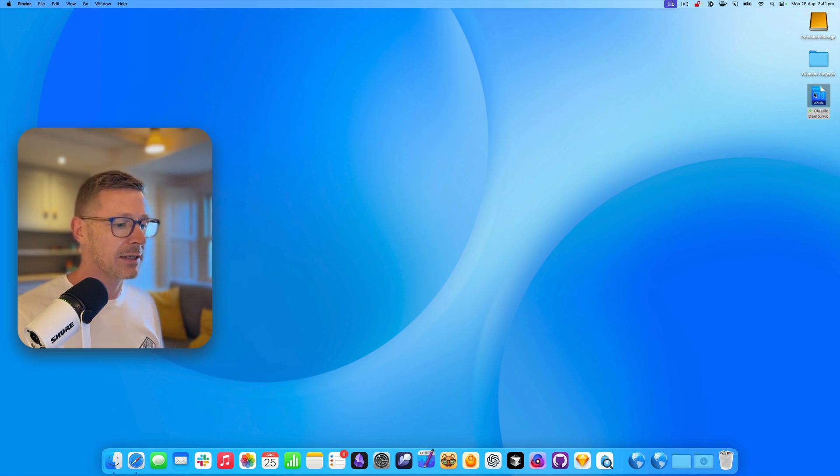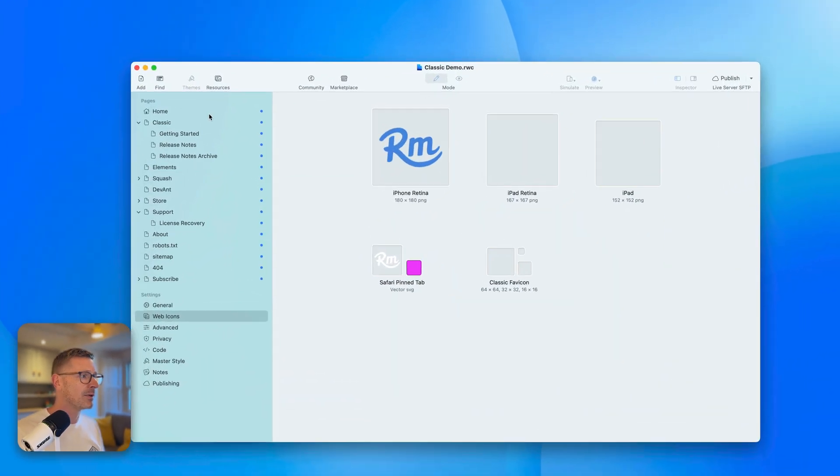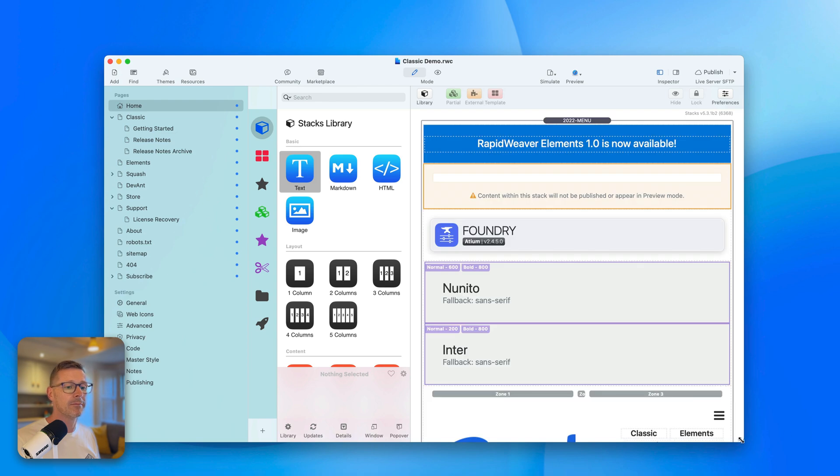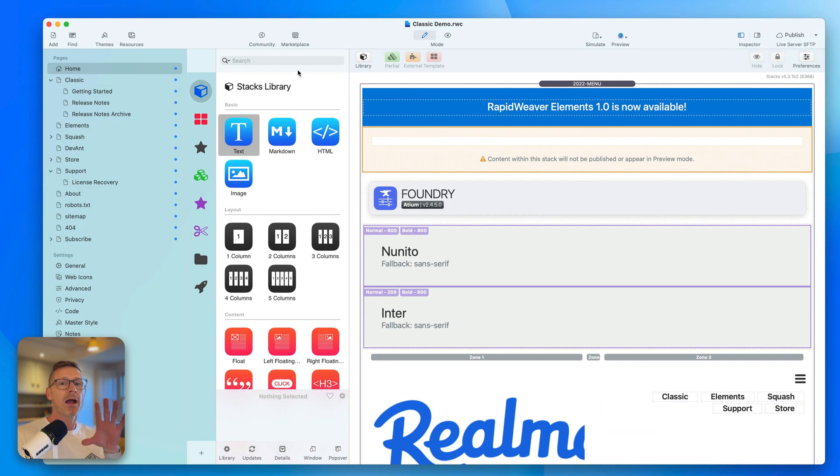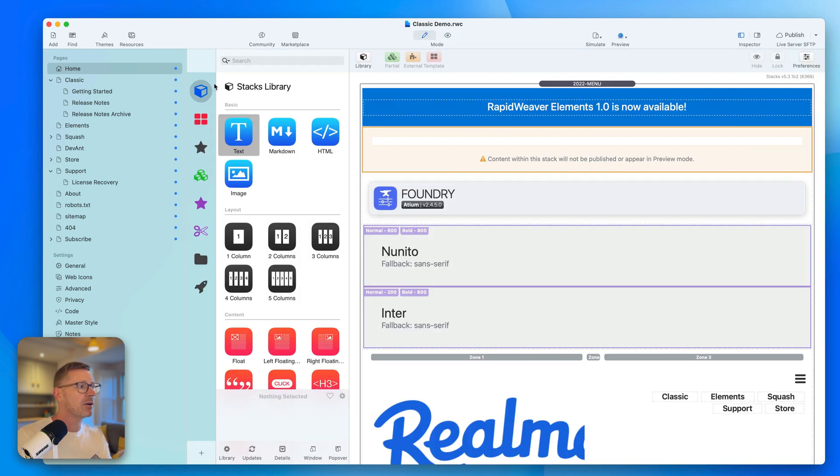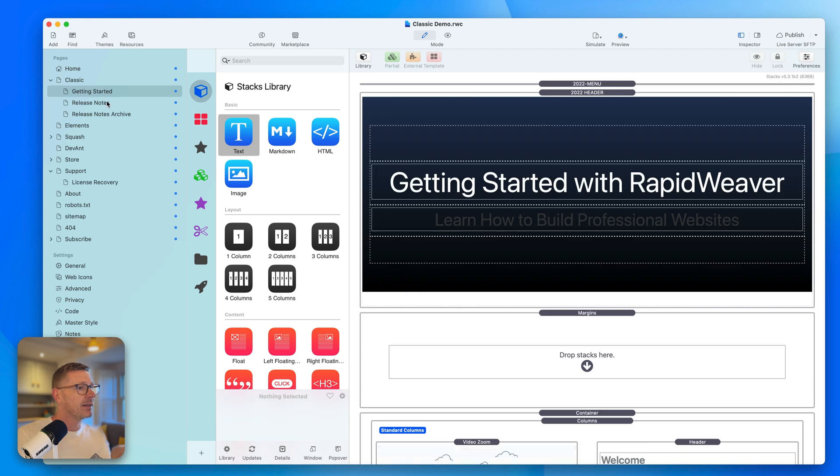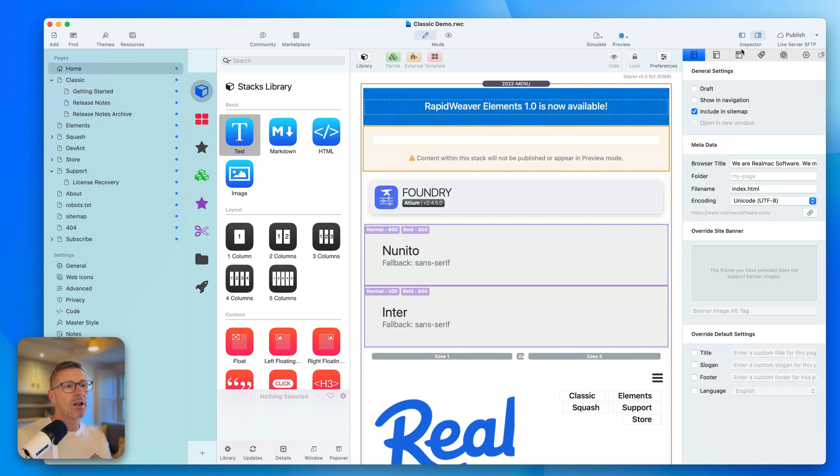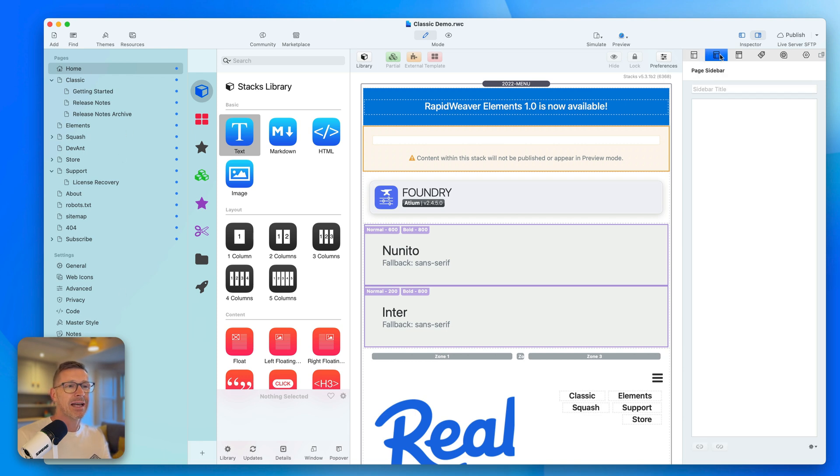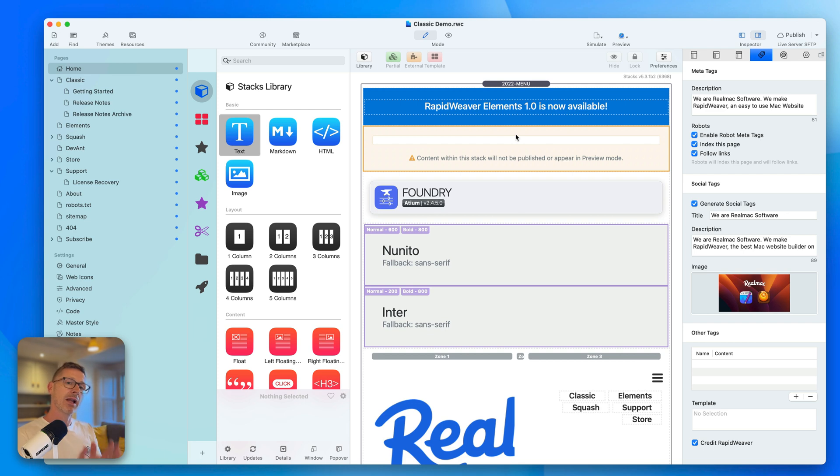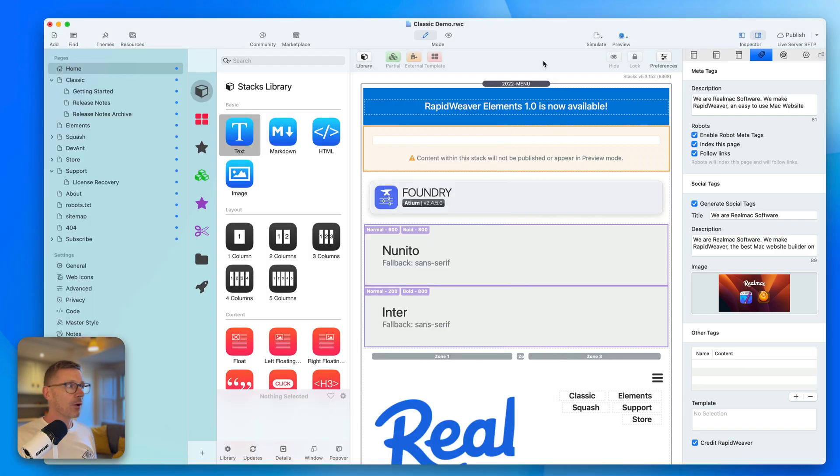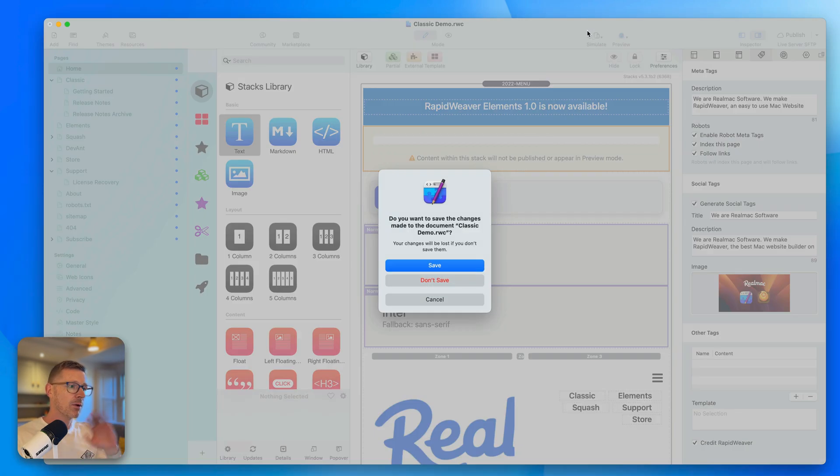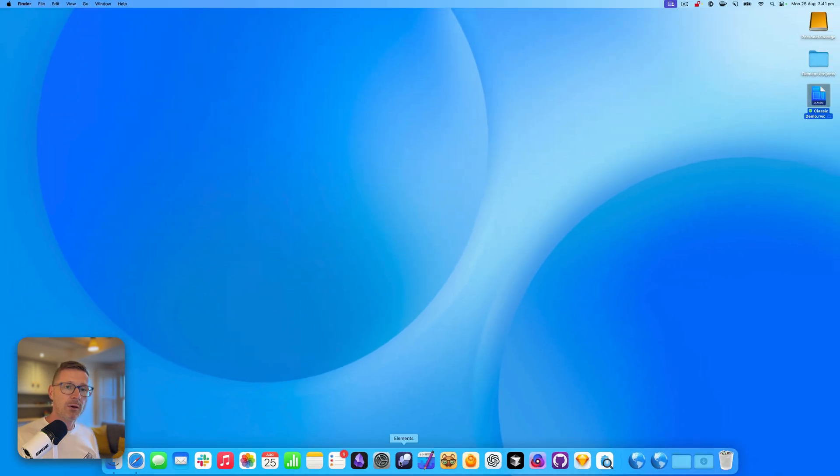I'm going to open this classic project and this is opened up in classic. This is the RealMac software project for our website. Currently, it's built in classic and stacks. There's some code pages in here, things like that. It's all set up and we've got a lot of information here in how it's set up. There's some scripts in there and along with all this meta information. Let's quit out of classic as we don't want to work in this anymore at the moment. We want to go over to Elements. I'm going to launch Elements.